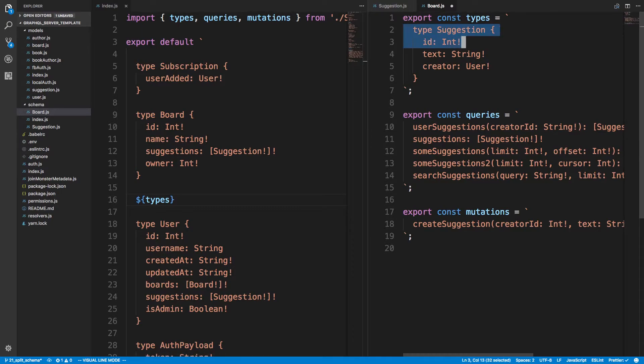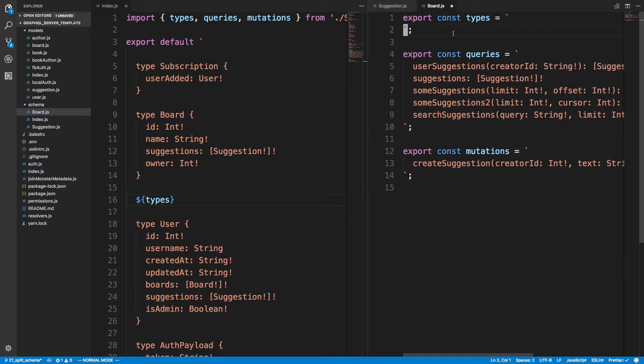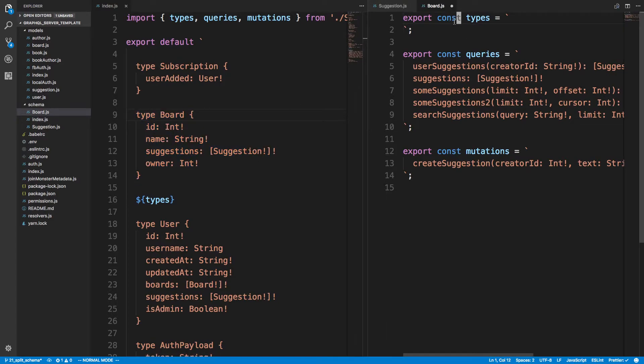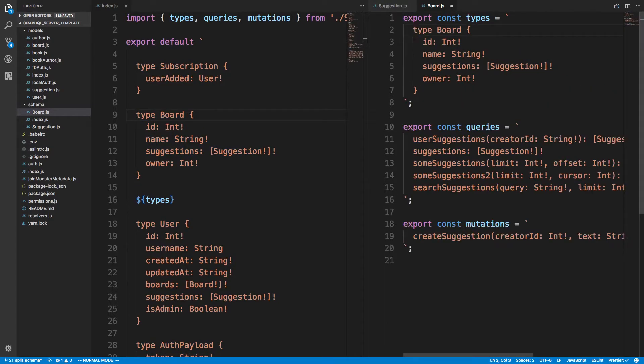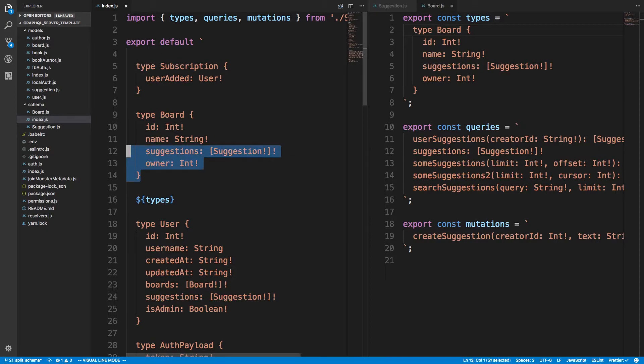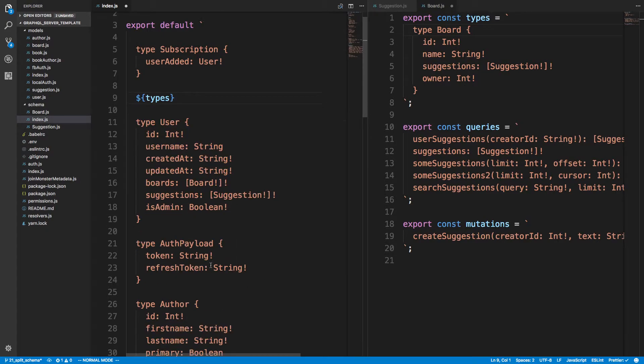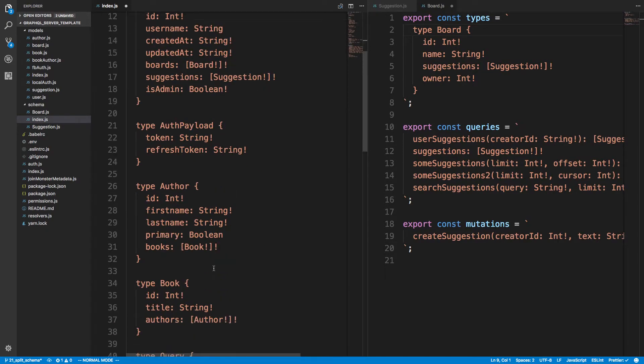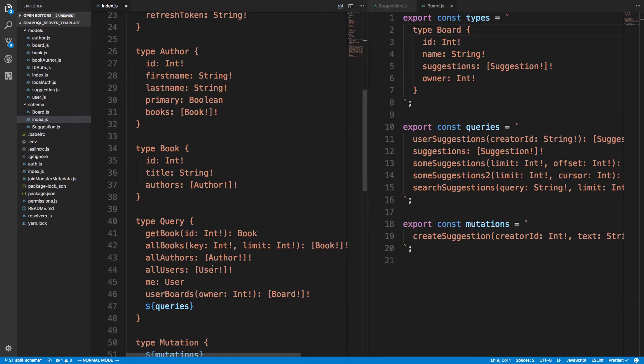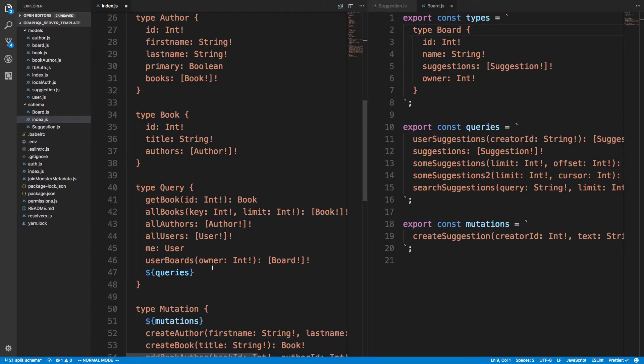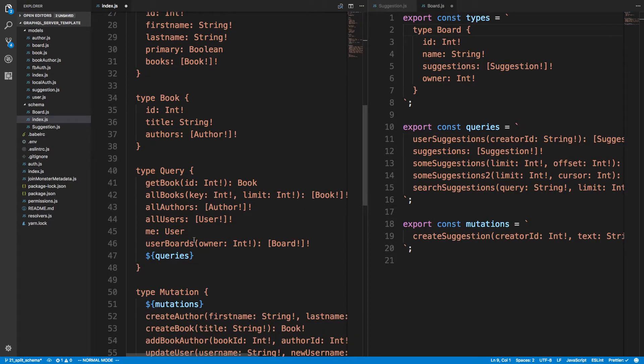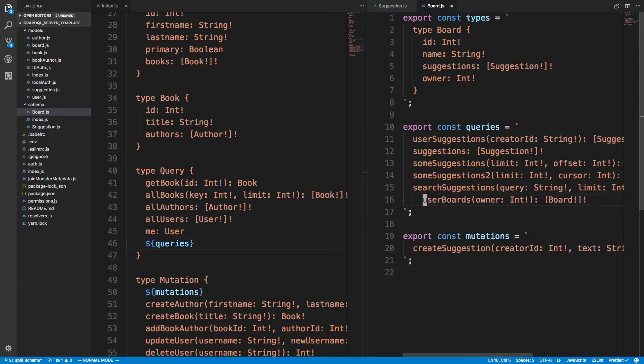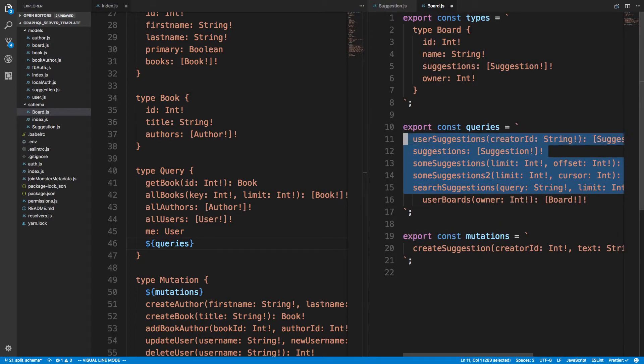So let's get rid of the type. So copy that, paste it here. And we have users, author, user boards, we can bring it over. That can be one query.